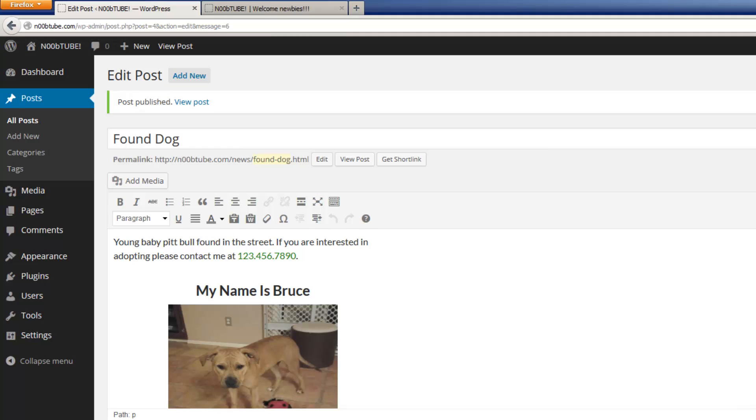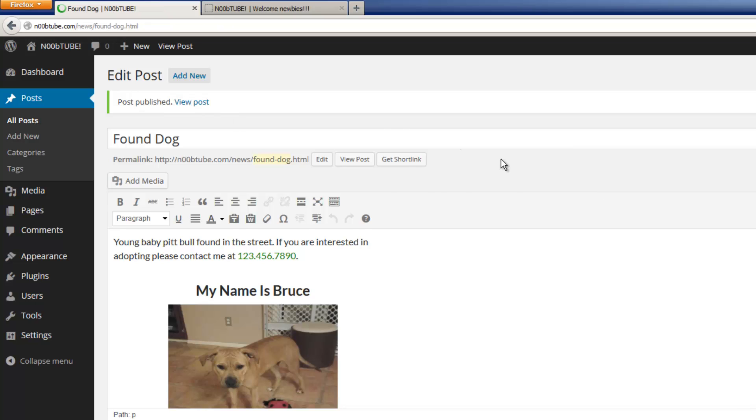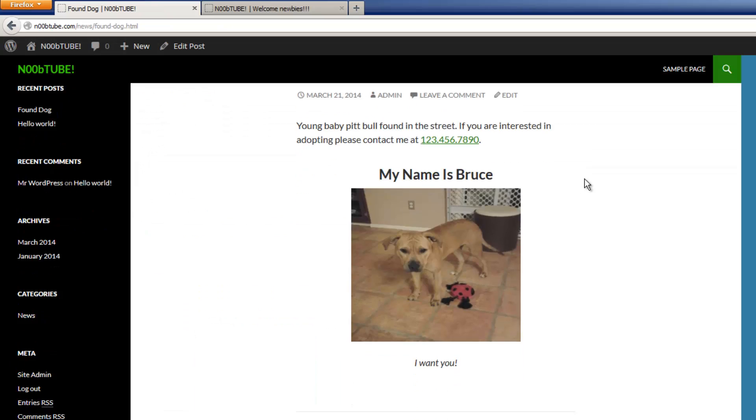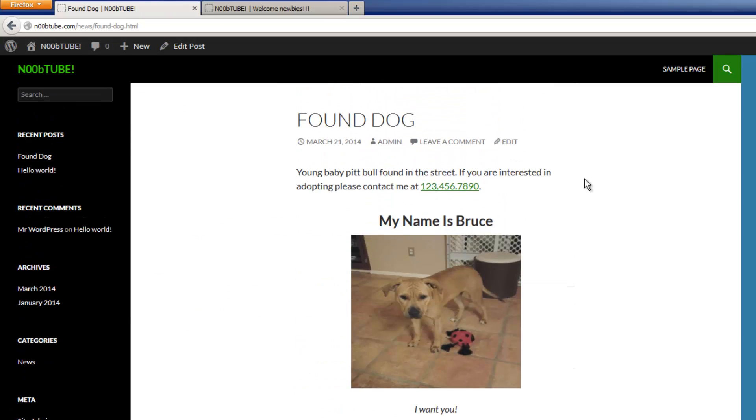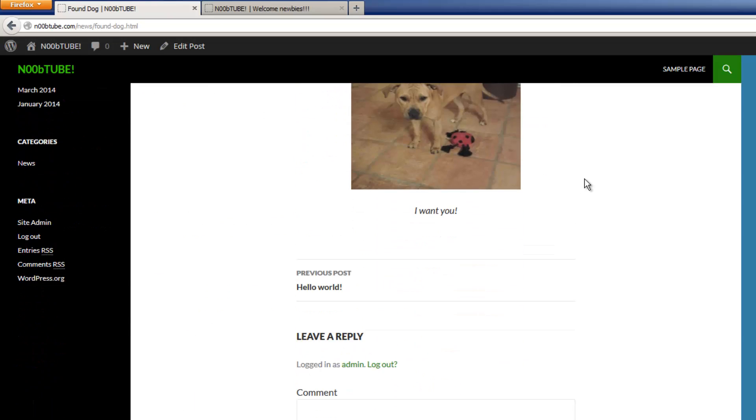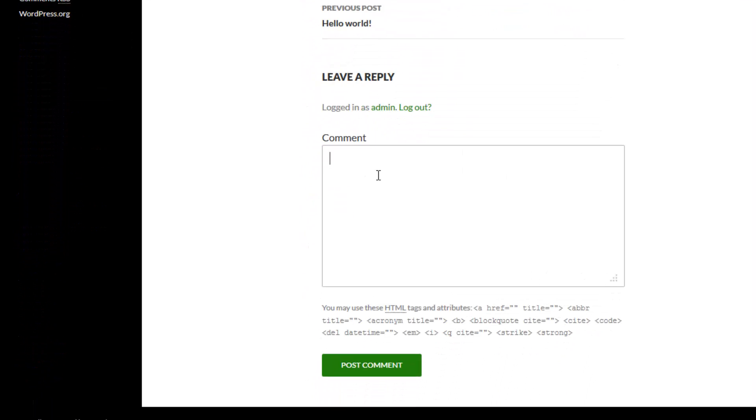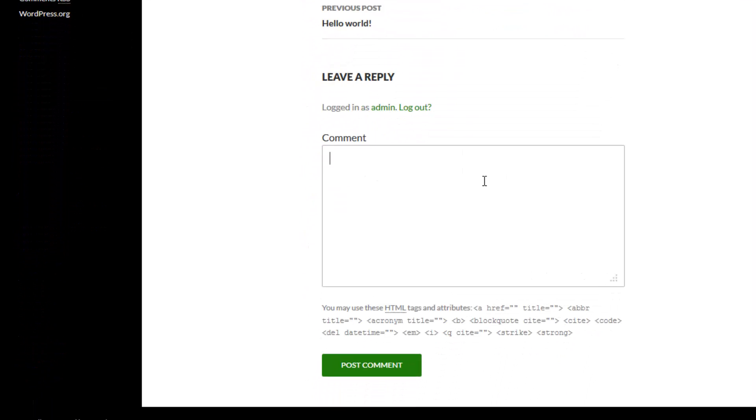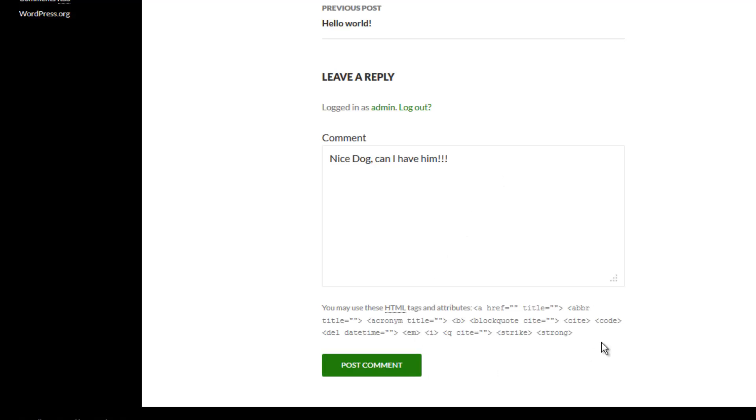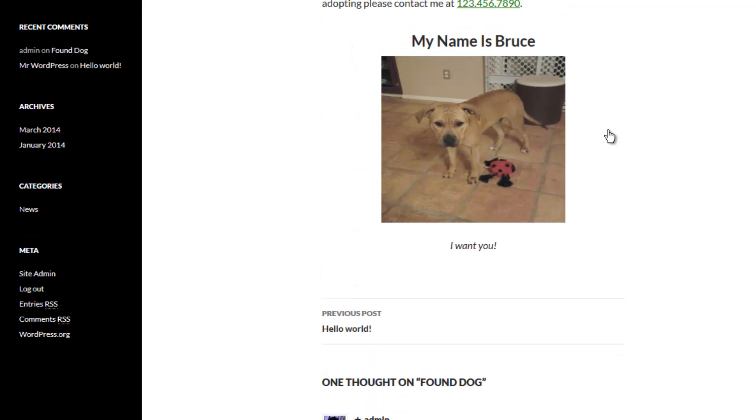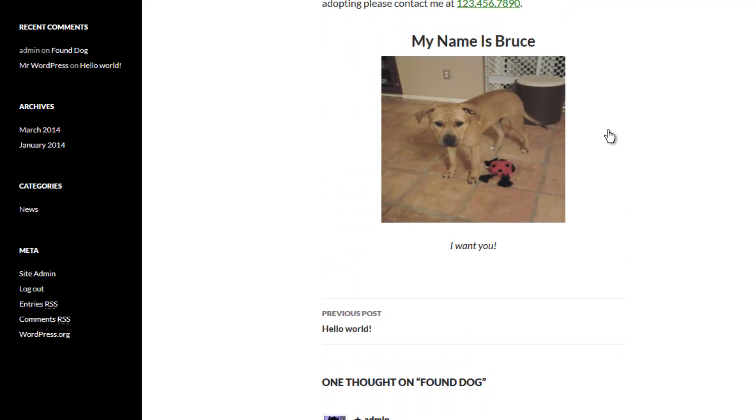To view your post, you can click the view post link. And this is what our page looks like. Because this is a post, it automatically has a comment section for people to leave their comments in. Click the post comment button, and we're good to go. Now this is the way a typical post behaves.